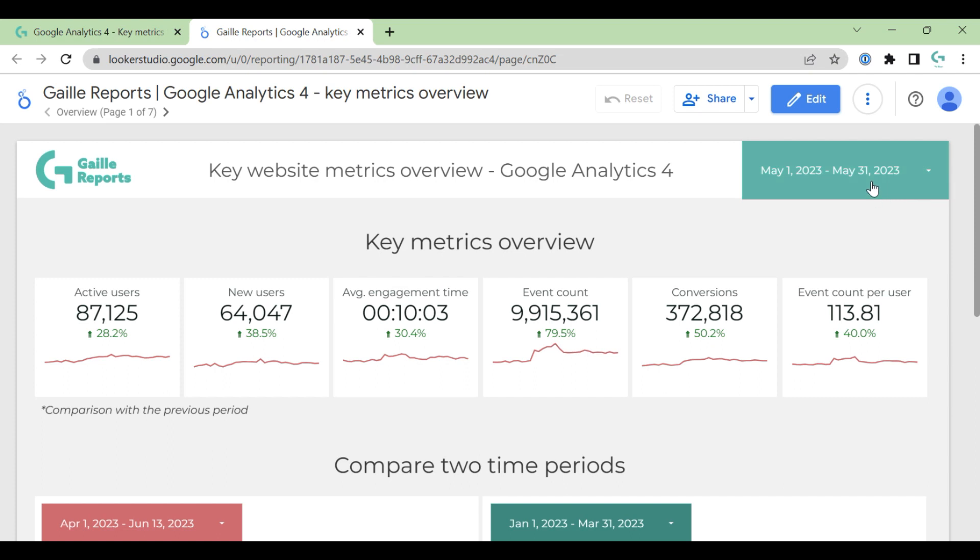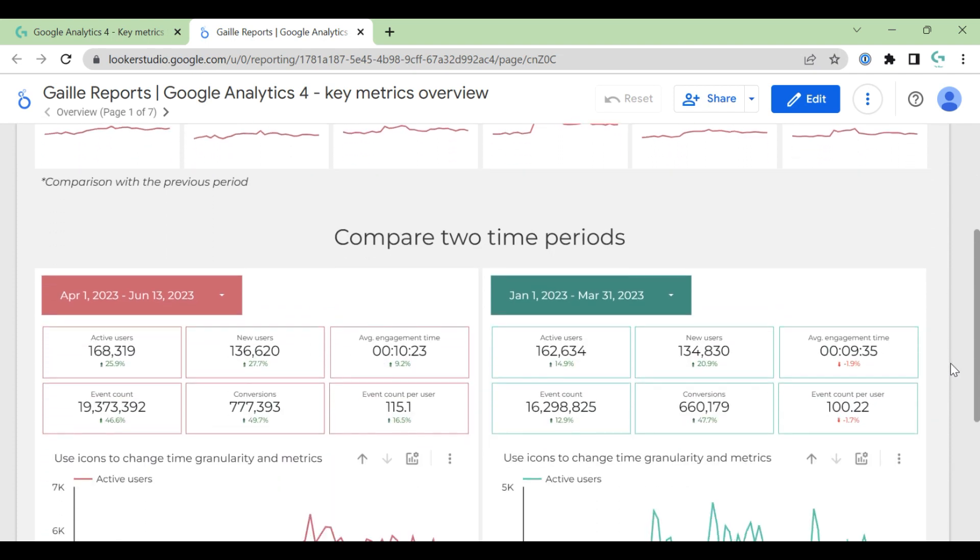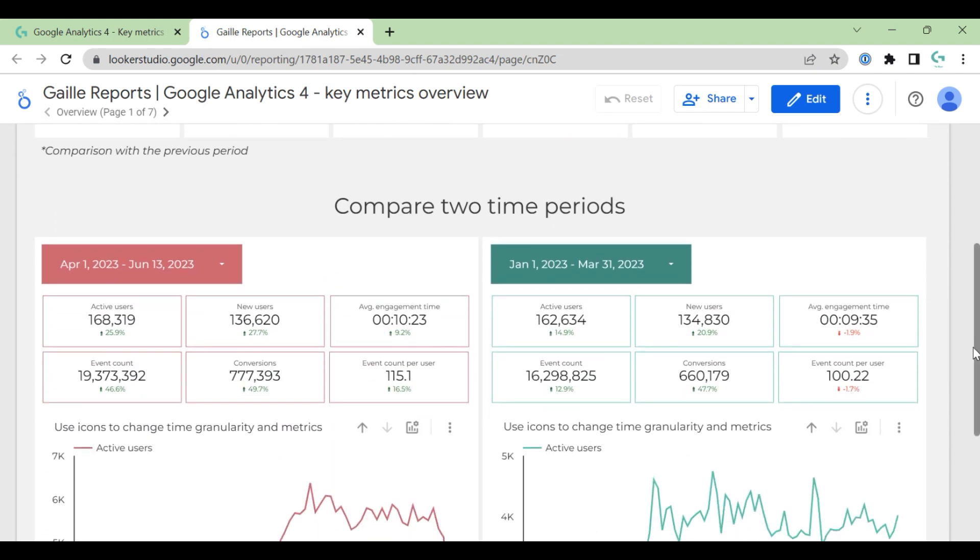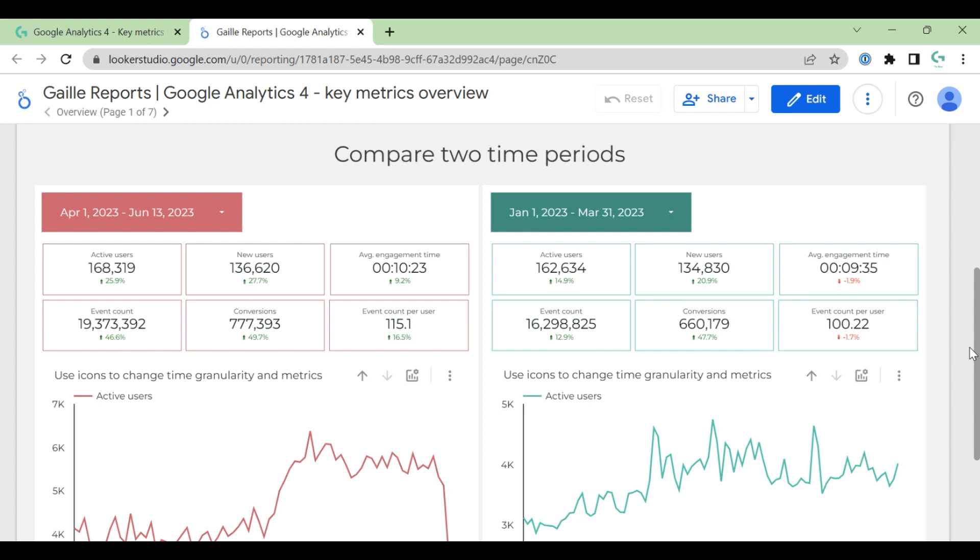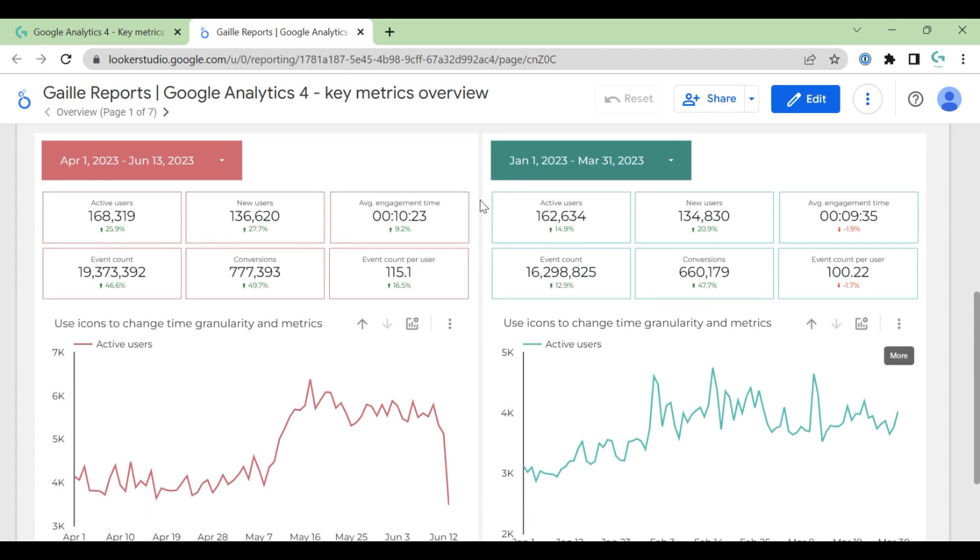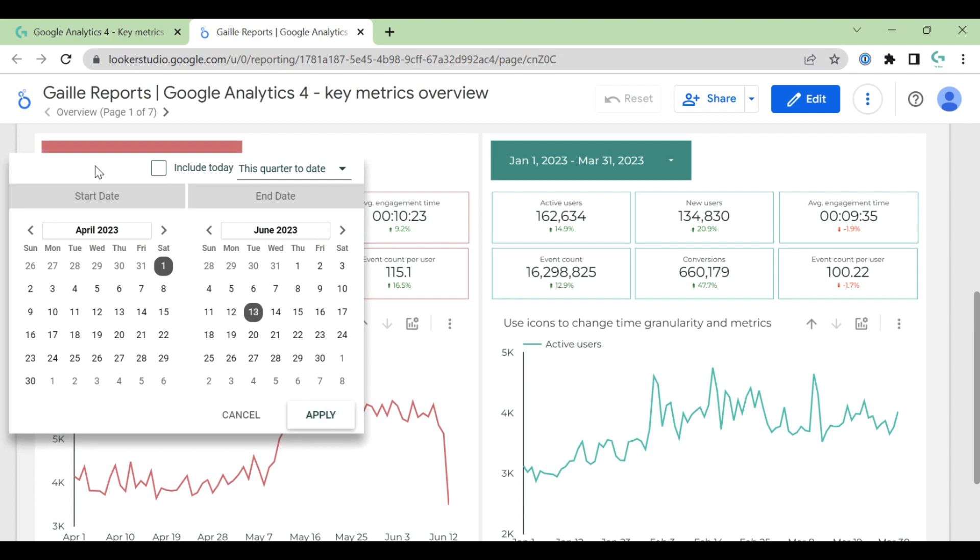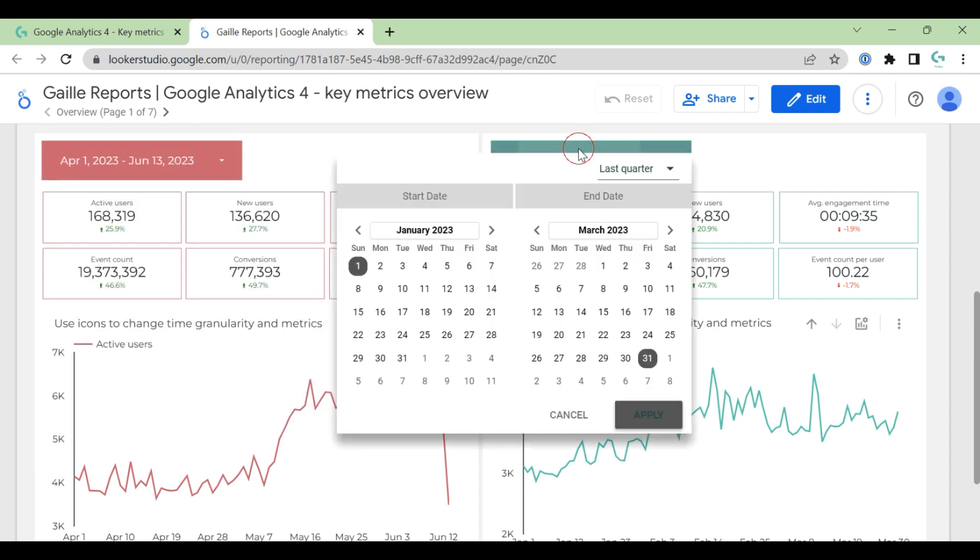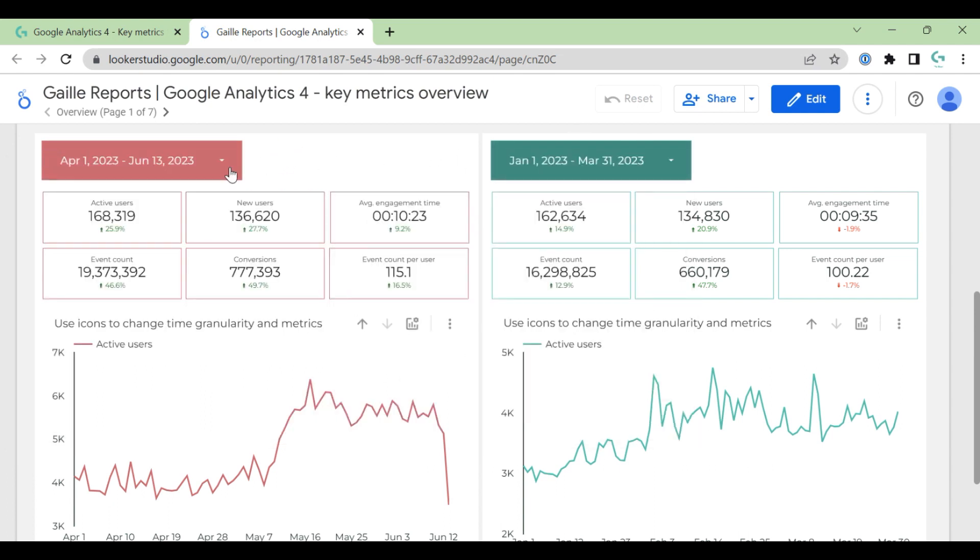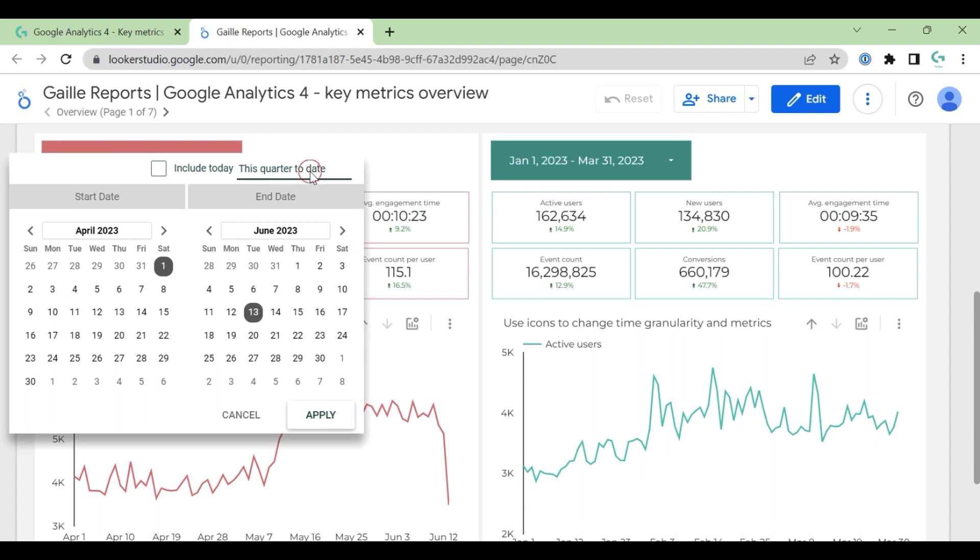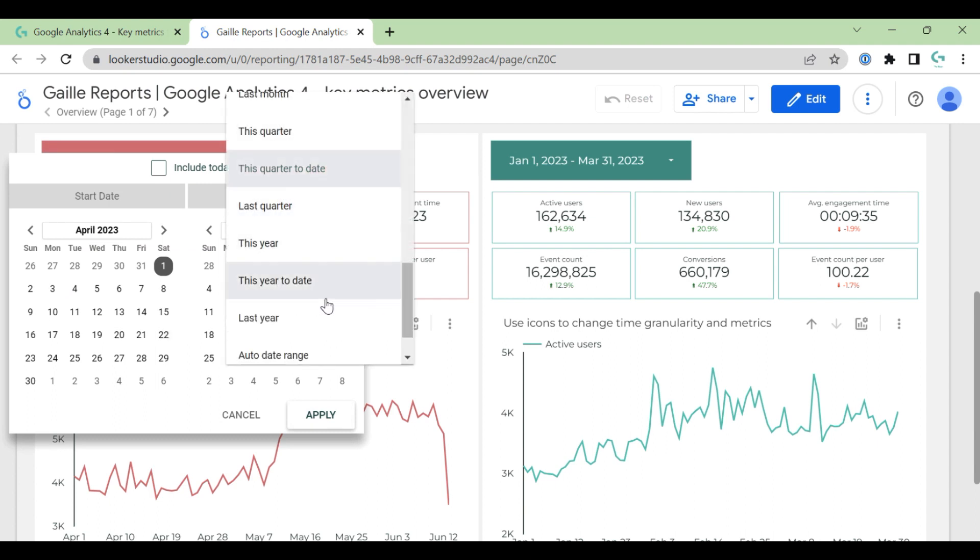It contains metric and sparkline in comparison with the previous period. So here we have last month data in comparison with April. On the first page also we have an instrument to compare two periods of time. Here we have this quarter compared to previous quarter, but we can do, for example, last month.